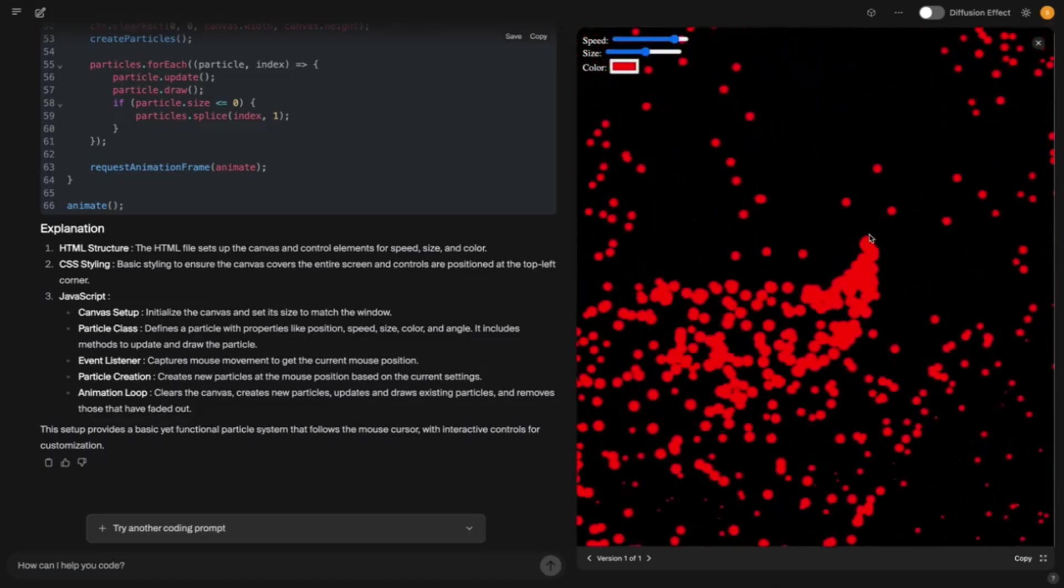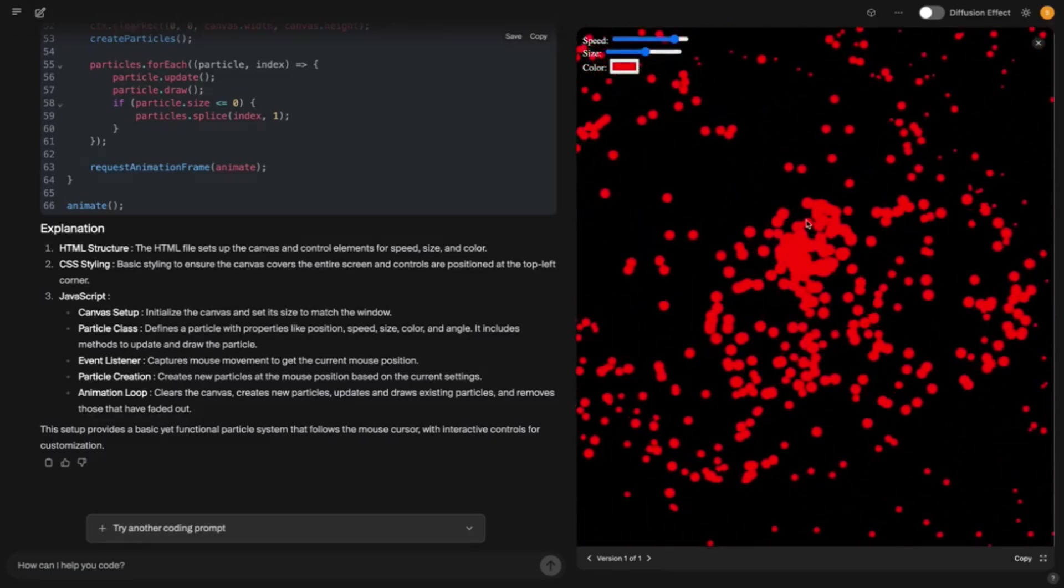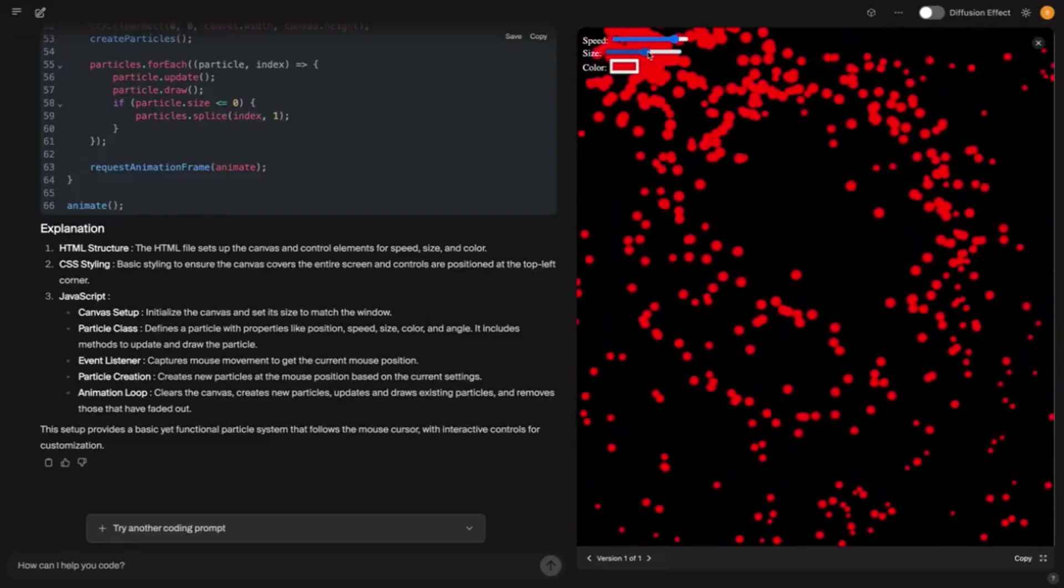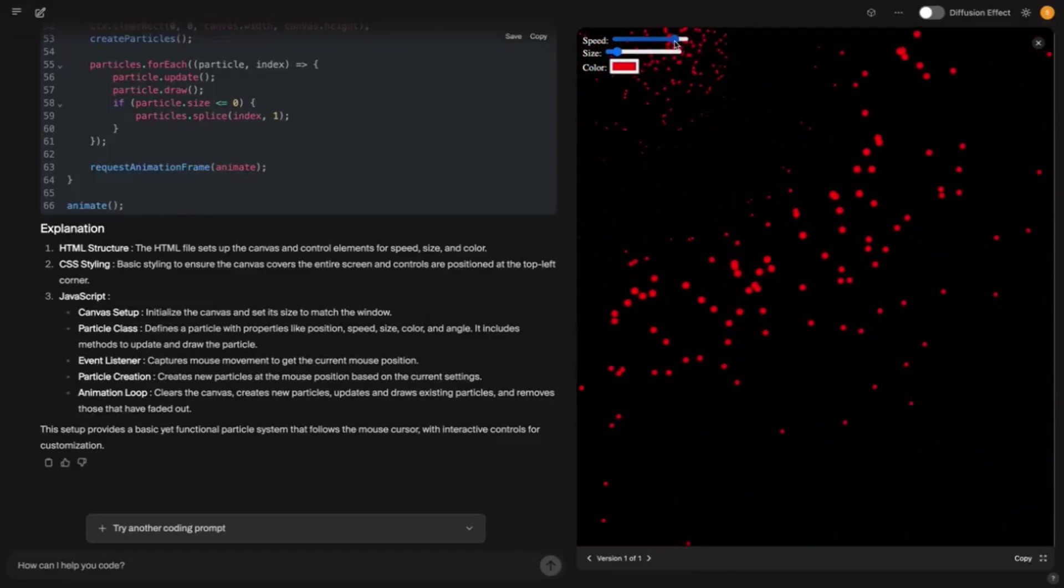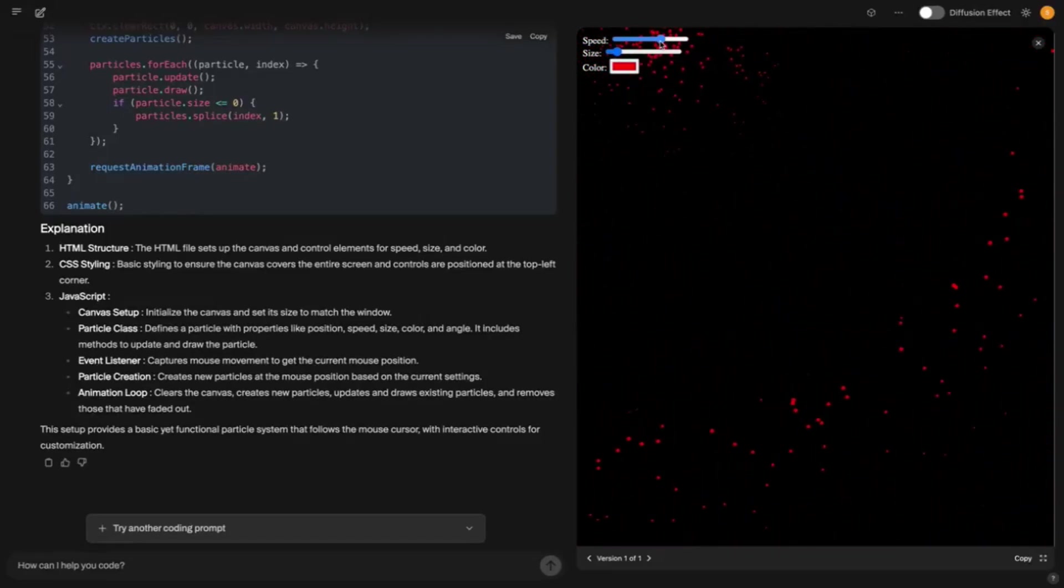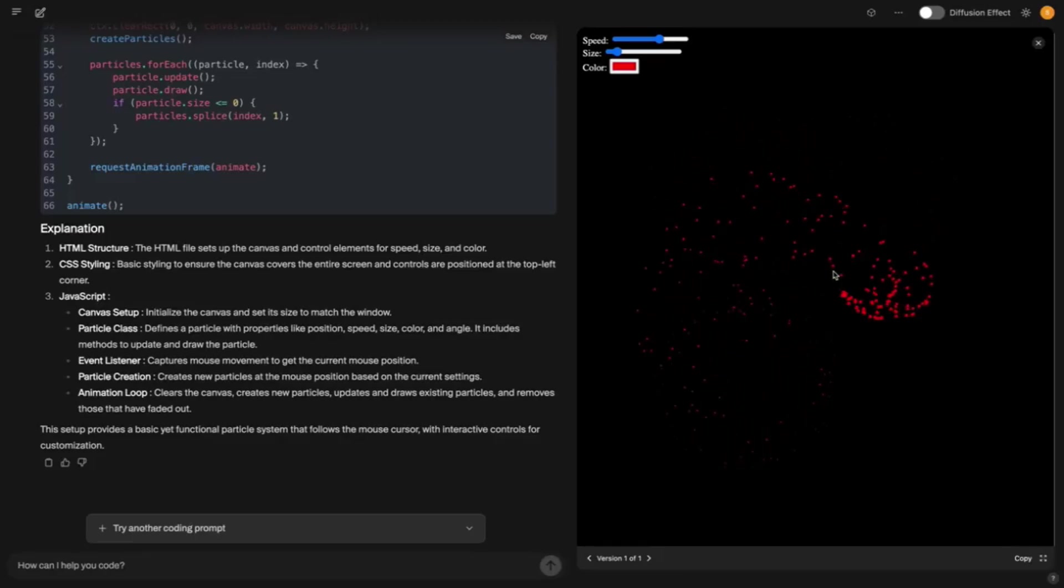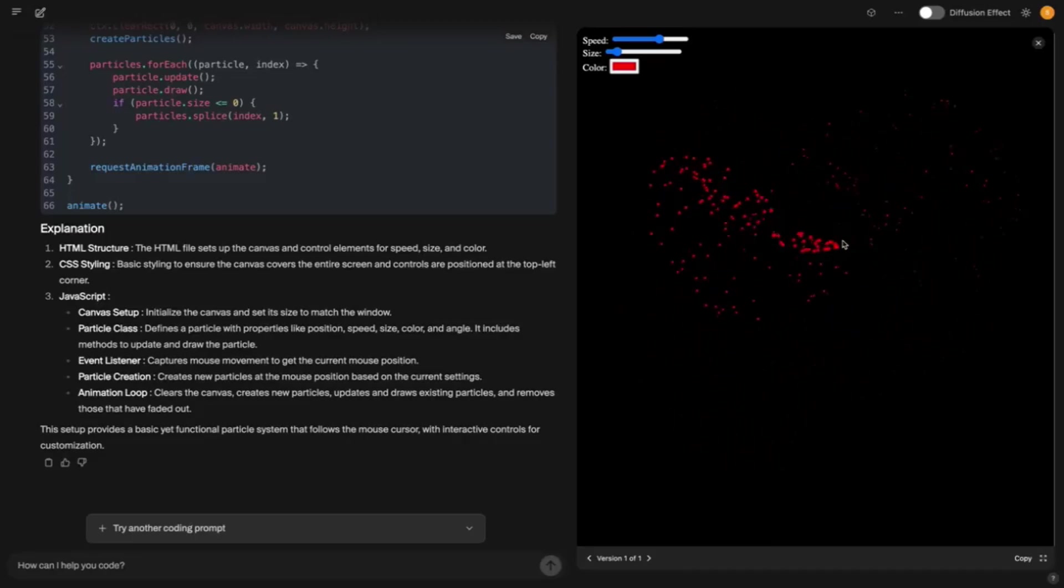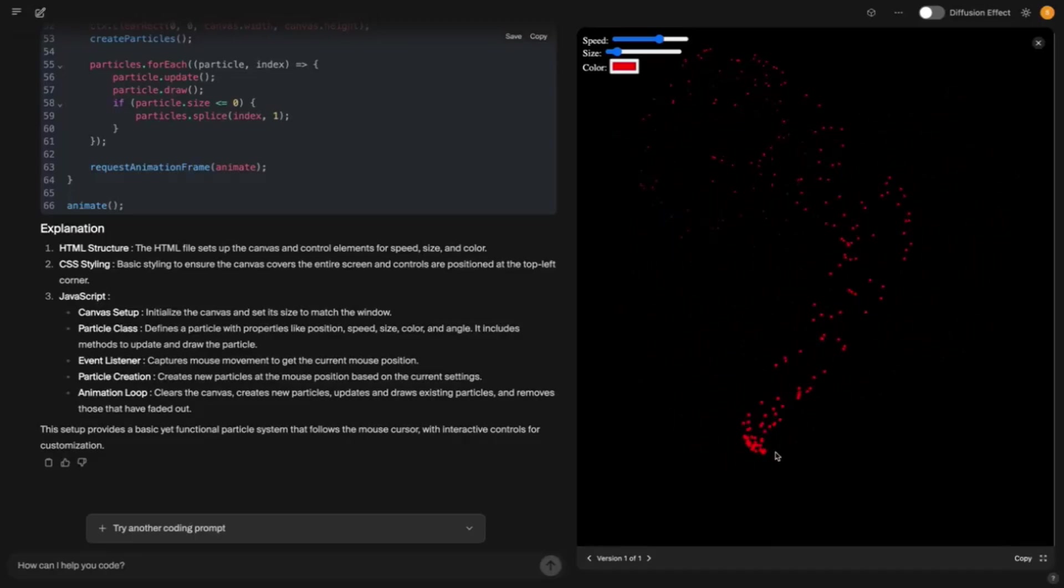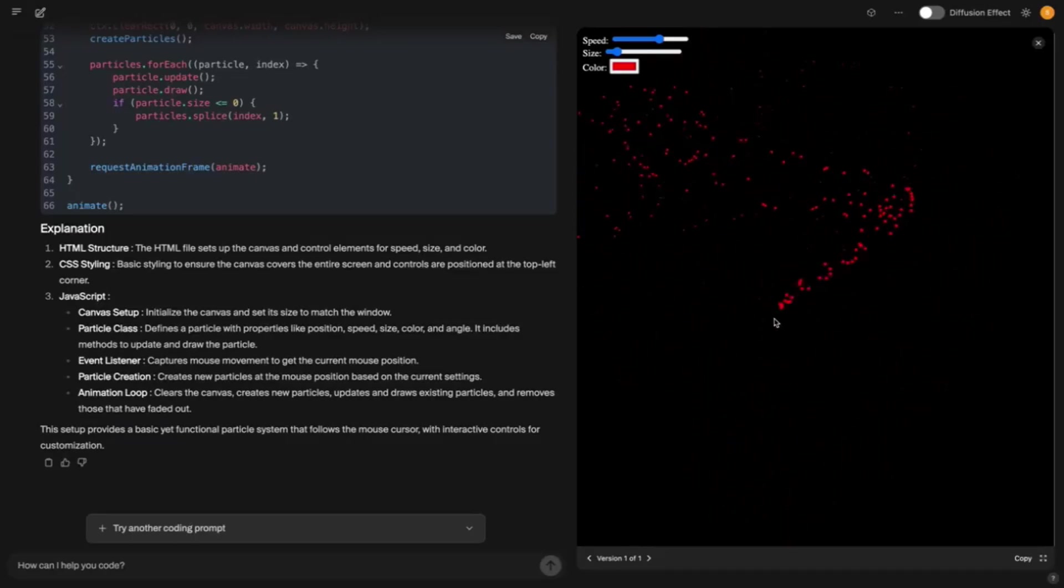And because everything happens simultaneously, it's insane. Over 1000 tokens per second on an NVIDIA H100 GPU. For comparison, GPT-4-0 mini might manage 200 to 300 tokens. That's like a bicycle competing against a jet. Mercury wins, hands down. But how exactly does it work?